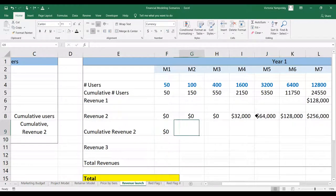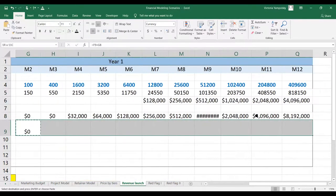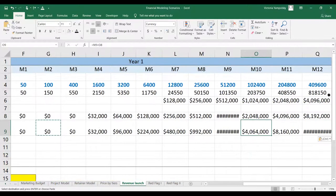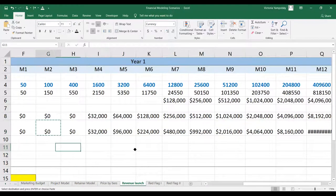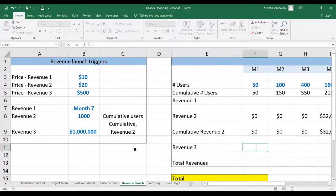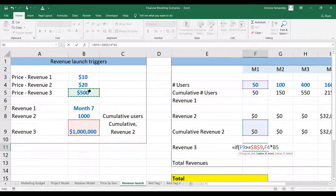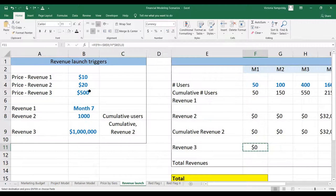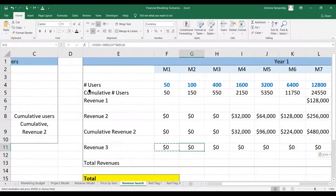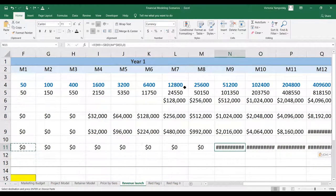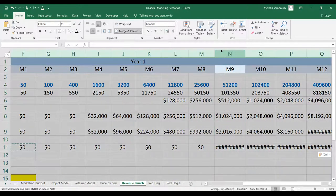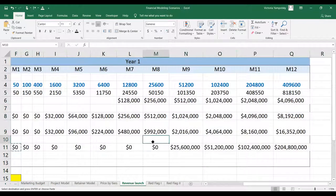Now we have to calculate cumulative revenue two in order to implement revenue three. We use the same conditions as before. For revenue three, if the cumulative revenue two is at least the threshold — which is $1 million — then we take the number of new users times the pricing for revenue three; otherwise it will be zero. We will see that we hit that condition in month nine, and this is when revenue three starts to be calculated automatically.